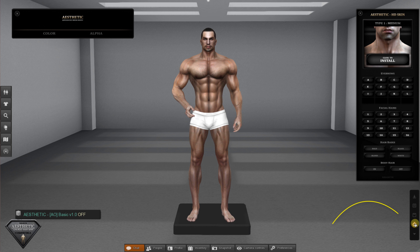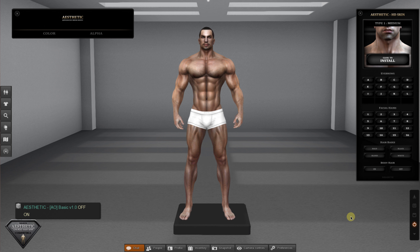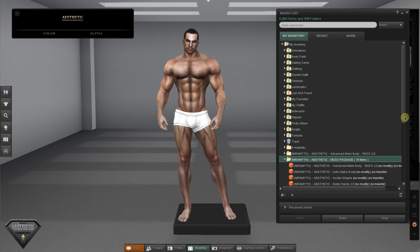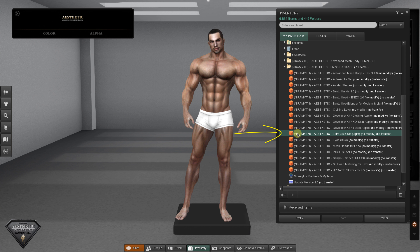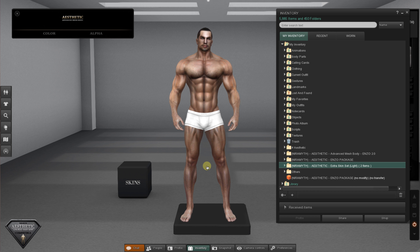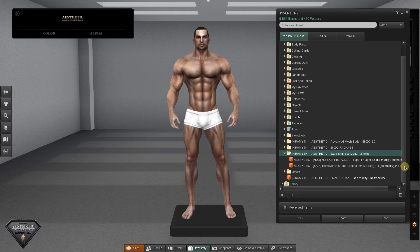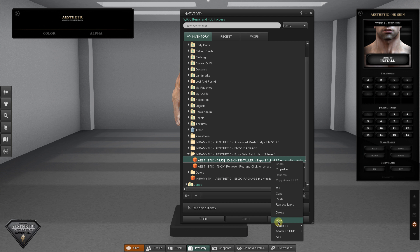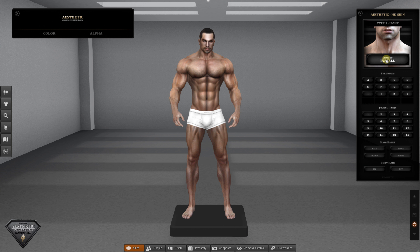Aesthetic Advanced Mesh Body also comes with basic motion capture animation overrides. We also provided an extra skin tone in the Aesthetic package. Just unpack this extra skin set and wear the HD Skin Installer HUD. Click install and the new skin tone will be applied onto your Aesthetic mesh body.